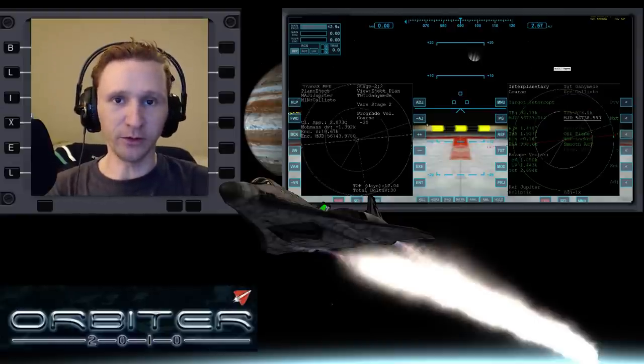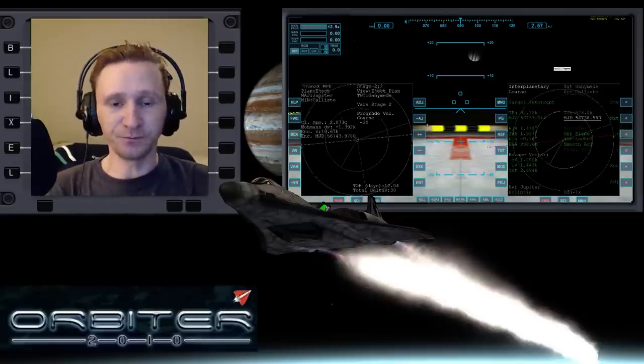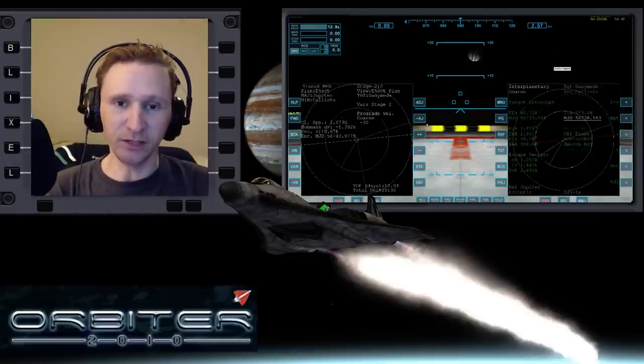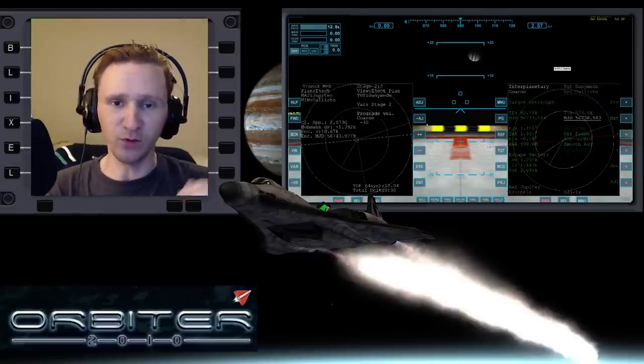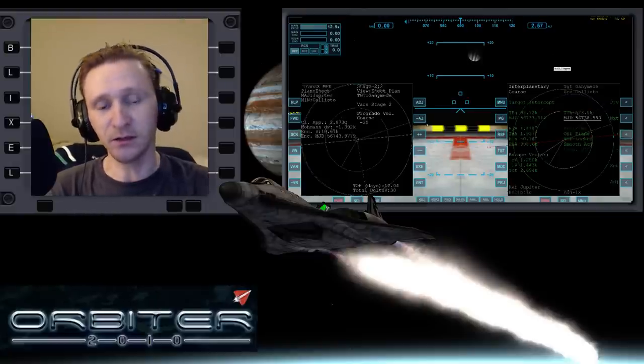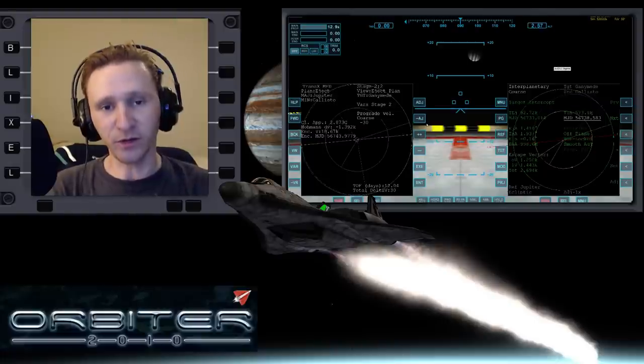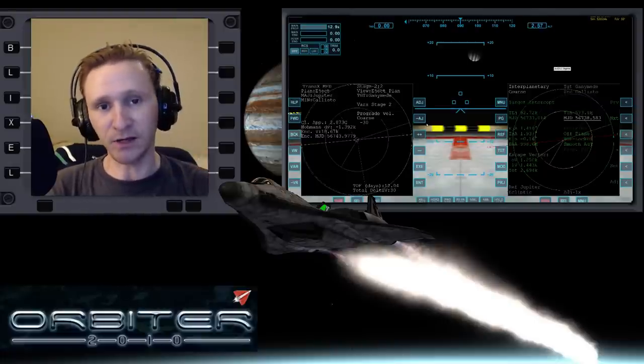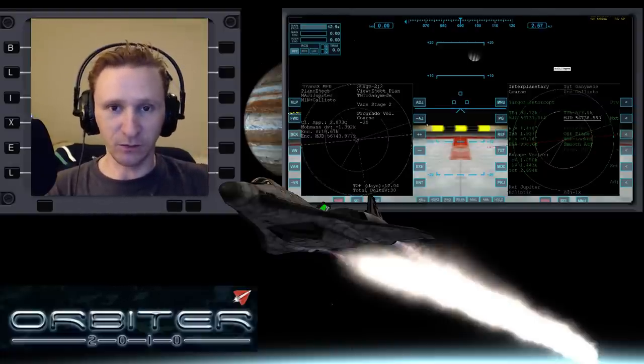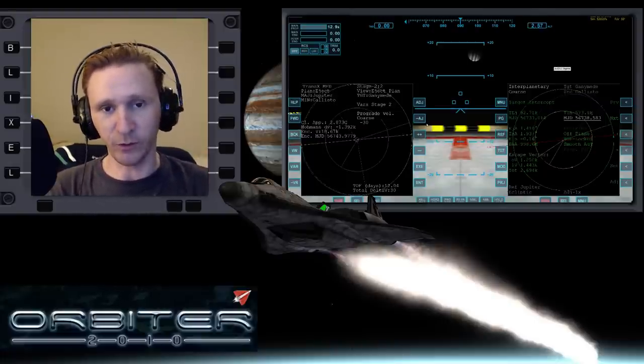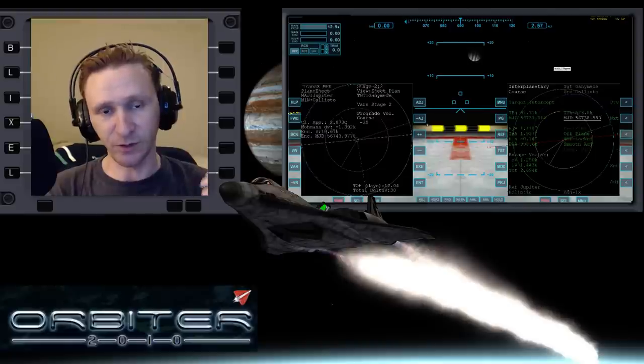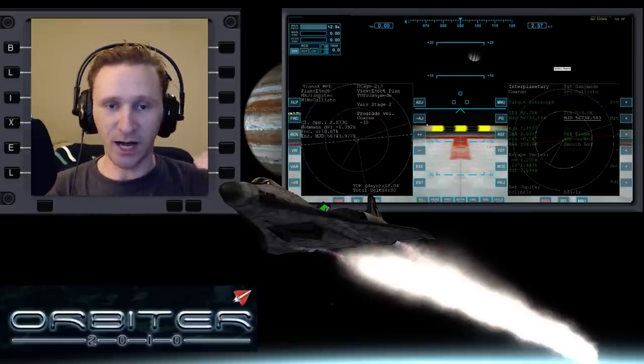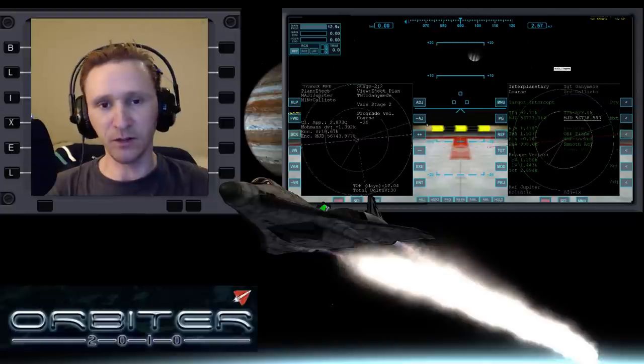Okay, welcome to another Orbiter 2010 video. This video is going to be a continuation in my Jupiter moon hopping series. We're starting off on Callisto, then we're going to drop down to Ganymede, from there to Europa, and from there to Io, just kind of hop from one moon to the other.